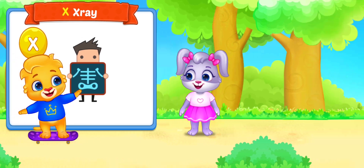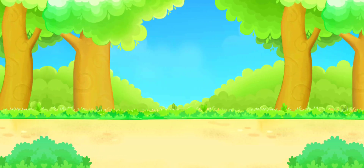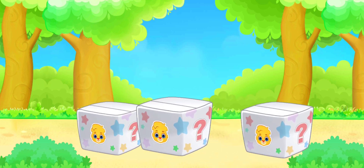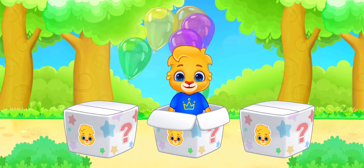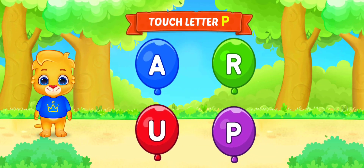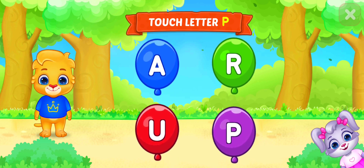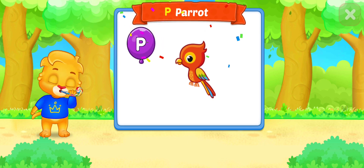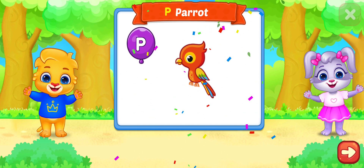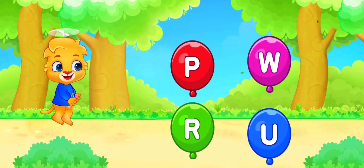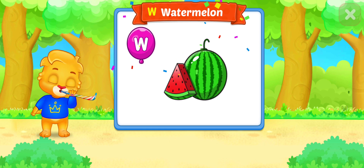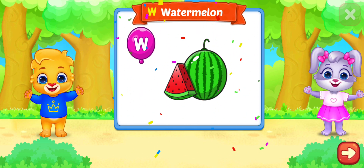X is for X-Ray. I'm hidden in the box — can you find me? Touch letter P. P is for Parrot.